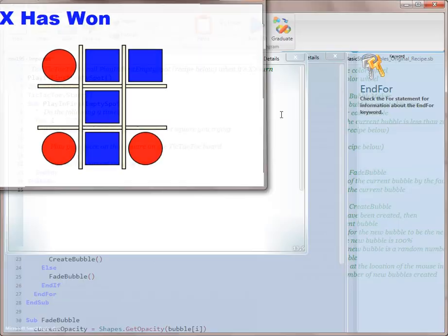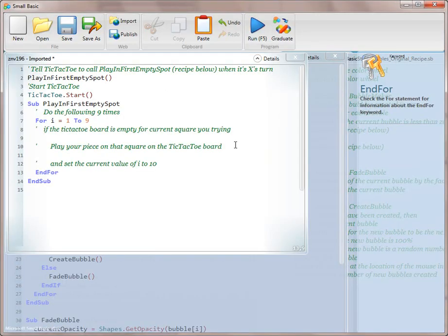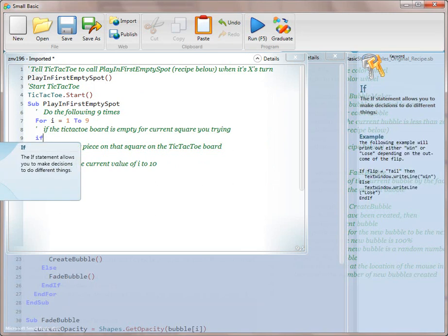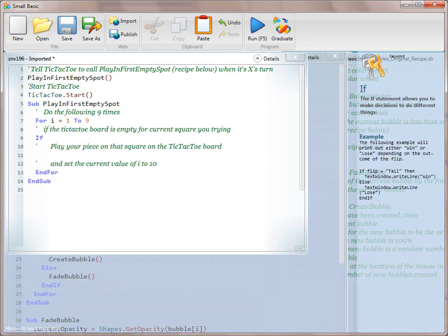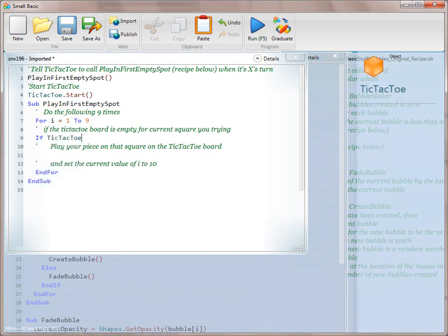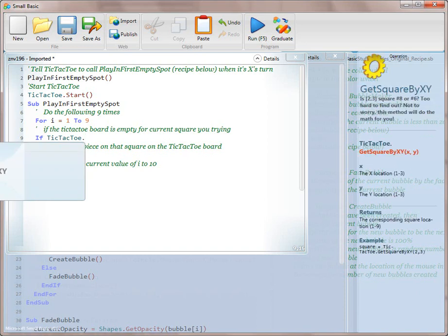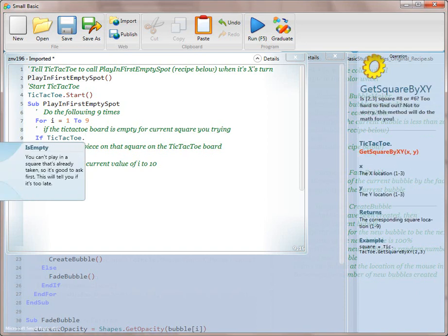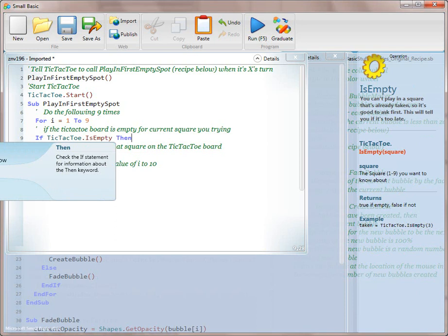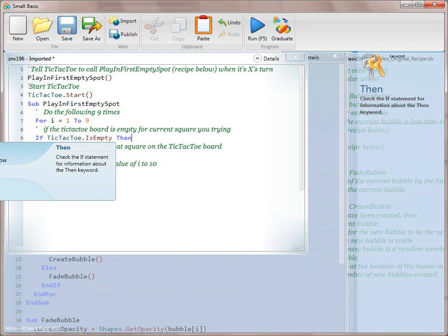Oh, X won this time because it's still random. Okay. So the next thing that we're going to do is we are going to translate line 8. If the tic-tac-toe board is empty for the current square you are trying. Okay. So we're going to say if. And then the condition is what? We want to use the tic-tac-toe board. And then we want to explore. And we have an is empty method. So if it is empty, then.